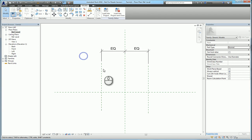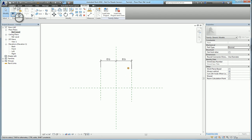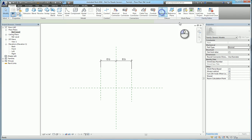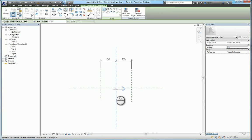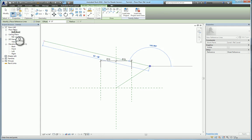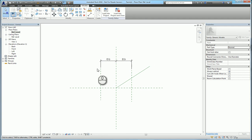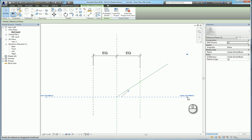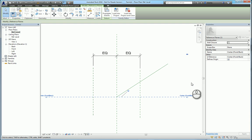I almost forgot to mention, there's also what's known as a reference line. A reference line is a bit more different than a reference plane. A reference plane is a dashed line that has open circles on either end that go to infinity on either side.